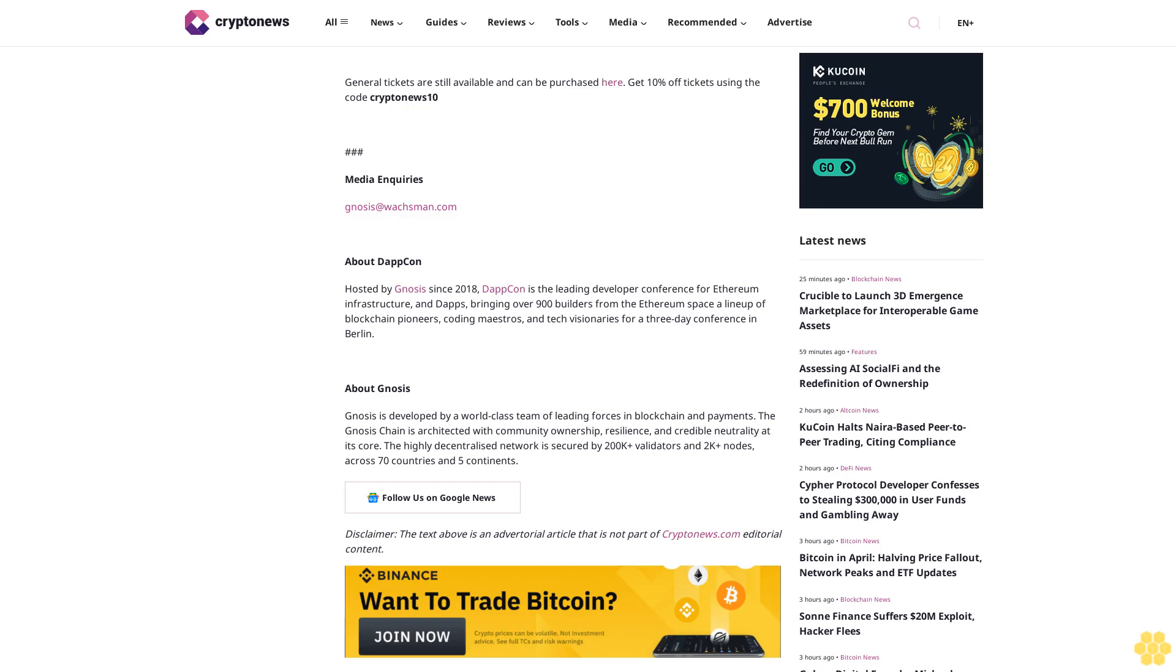About Gnosis: Gnosis is developed by a world-class team of leading forces in blockchain and payments. The Gnosis Chain is architected with community ownership, resilience, and credible neutrality at its core. The highly decentralized network is secured by 200,000+ validators and 2,000+ nodes across 70 countries and five continents.